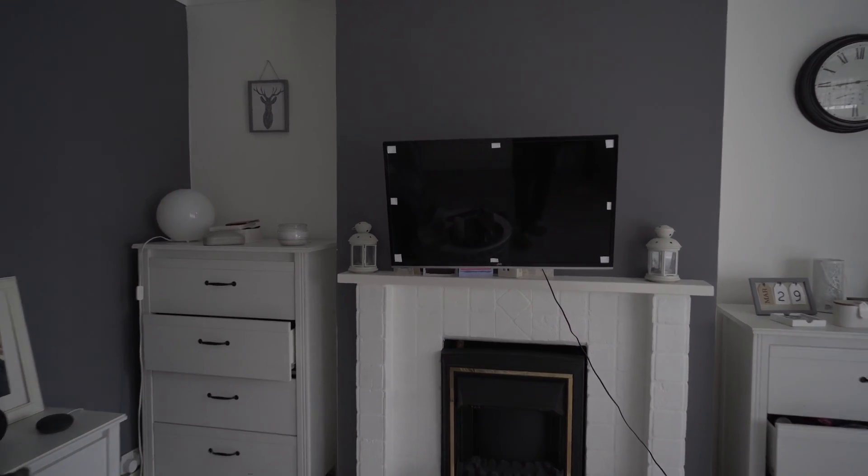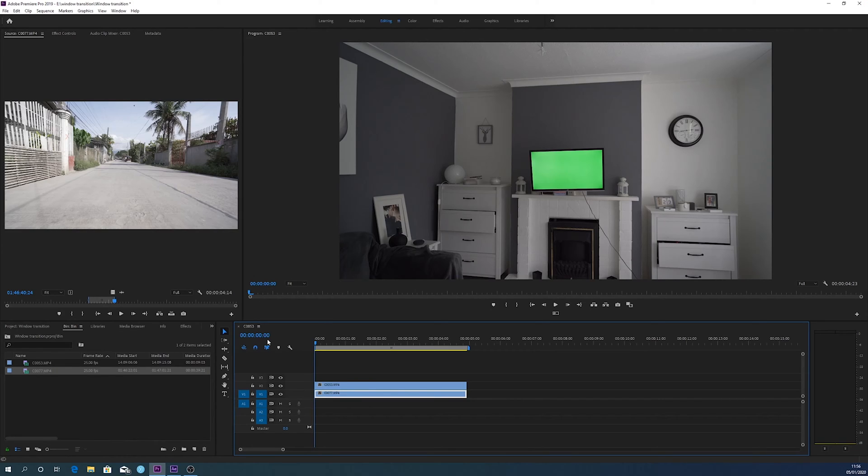With regards to the footage, you don't really have to do anything special. I just had a camera on a gimbal walking towards the TV, making sure I got all the way to the TV and that the TV was out of the frame, to be able to transition from the clip with the TV in it to the next clip going into the TV. That's all you have to do with filming - the rest is done in editing.